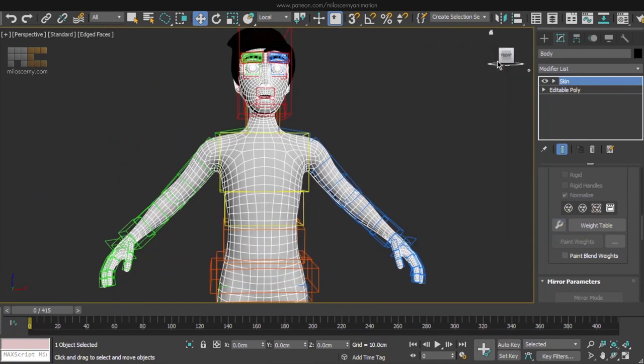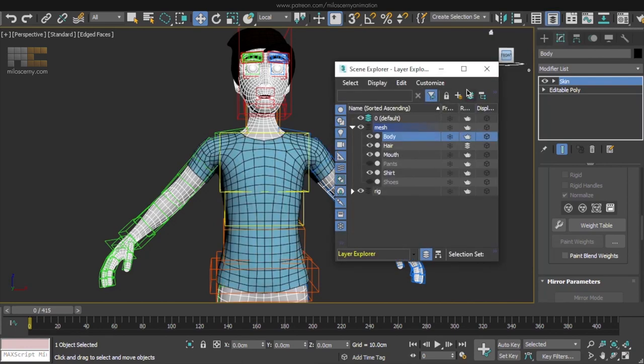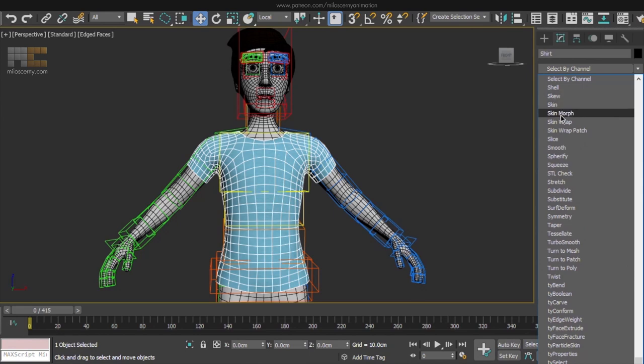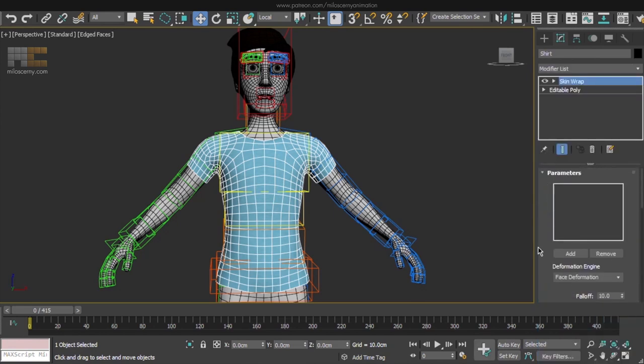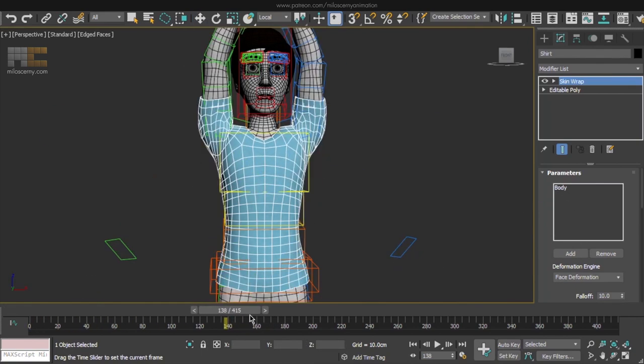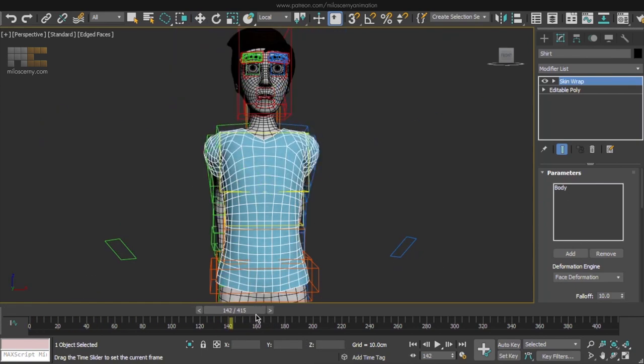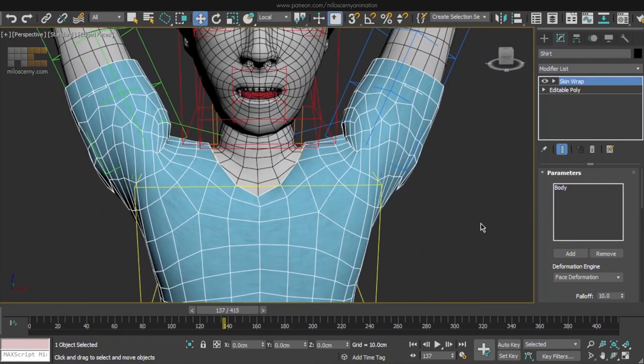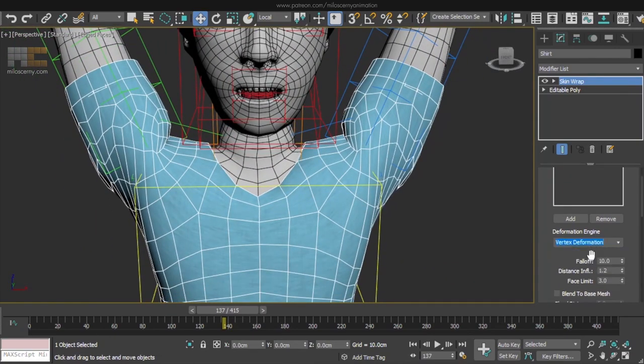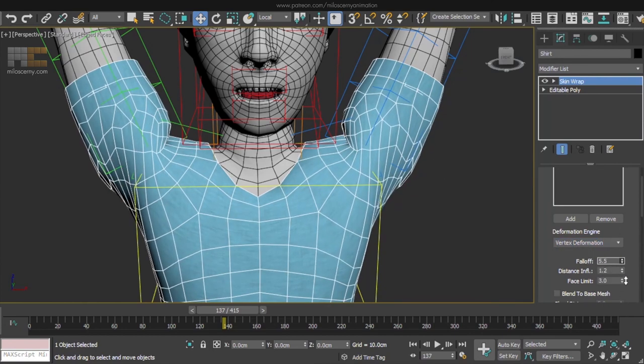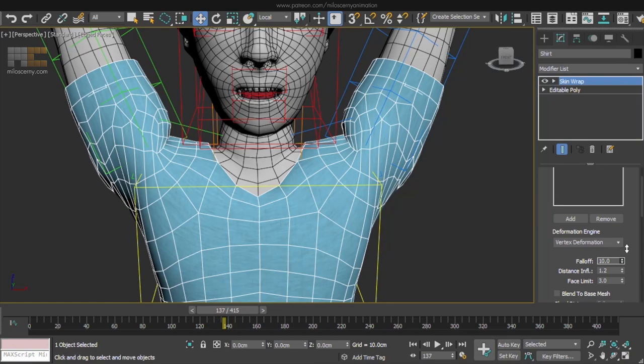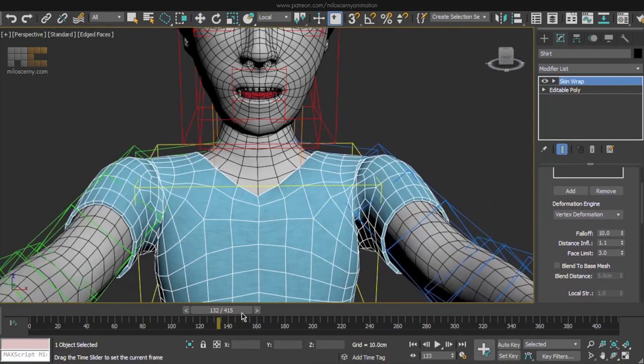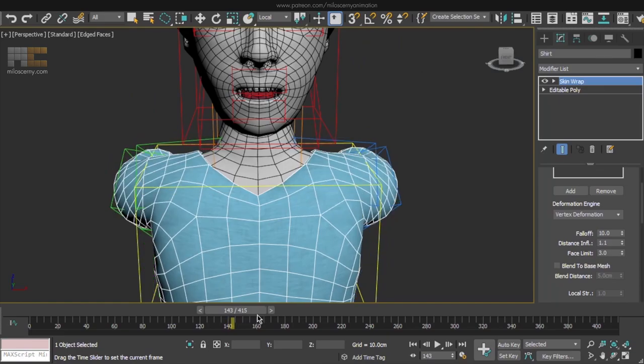Now the absolute last thing remaining to do is all the cloth meshes. That will be extremely easy because of one very useful modifier you will need to remember. Let's unhide the shirt and don't apply skin modifier to it, but apply a skin wrap modifier. Skin wrap will take skin values from a different mesh and will apply them to this one. So in parameters, add our body mesh, because that is the one we want to take the skin values from and you will see that it will immediately move with the original mesh. It's basically a one click solution. I usually use vertex deformation and you have some parameters here that you should always play with to find a good result. Check the animation how it looks like and if there aren't any weird areas.